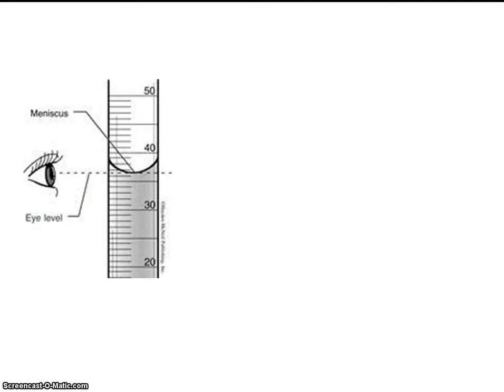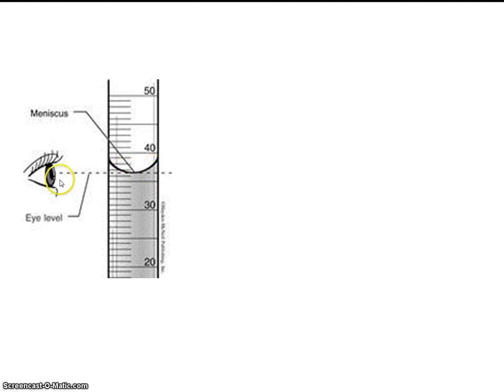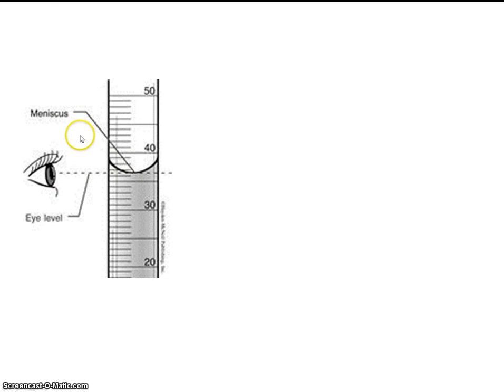This is reading from a graduated cylinder. Anytime you have water in a graduated cylinder or some type of narrow capillary tube like this, you'll see the water forming a meniscus. You always want to read from the bottom of the meniscus. Additionally, you want to get your eye down at the same level as the meniscus, so you're not reading at an oblique angle or anything like that.